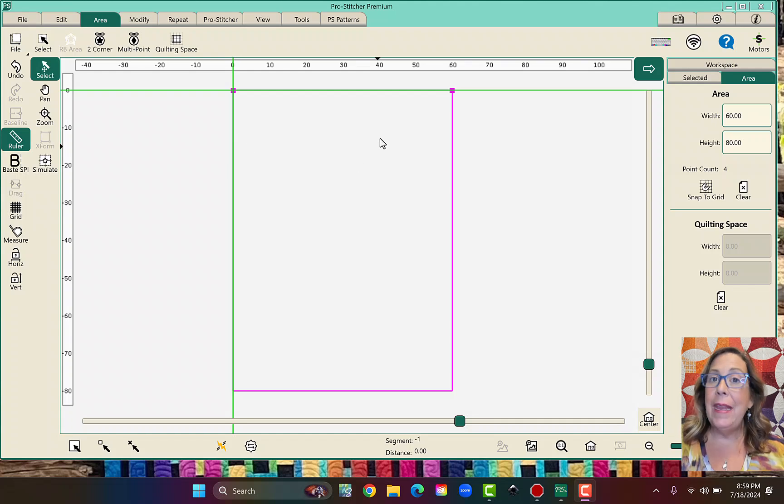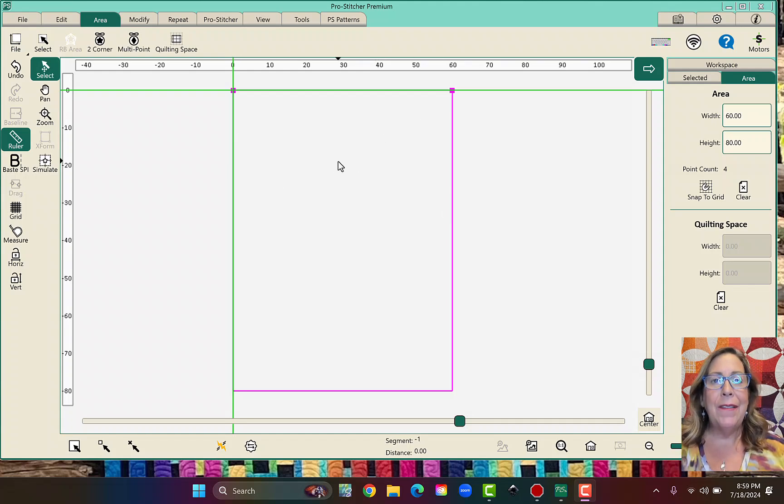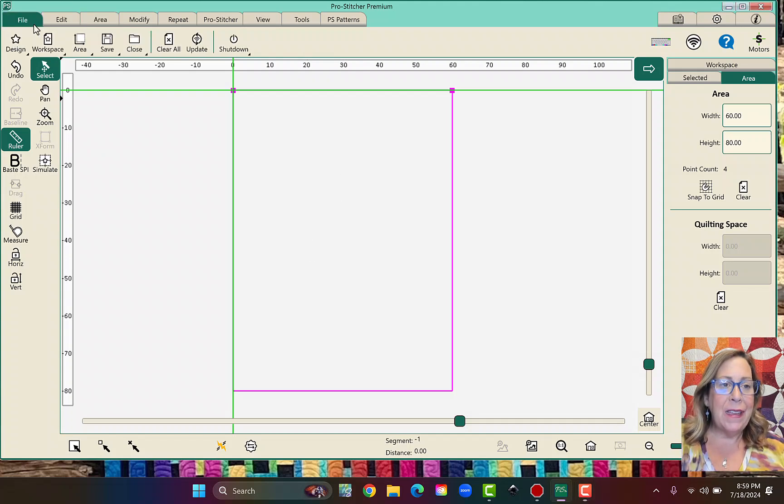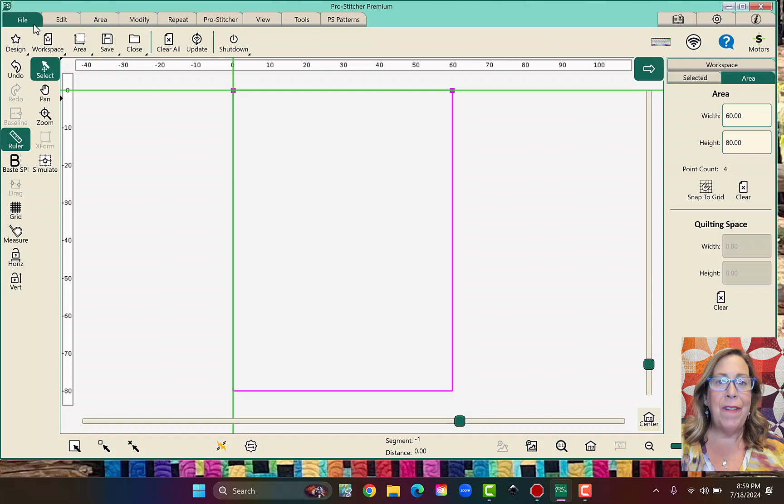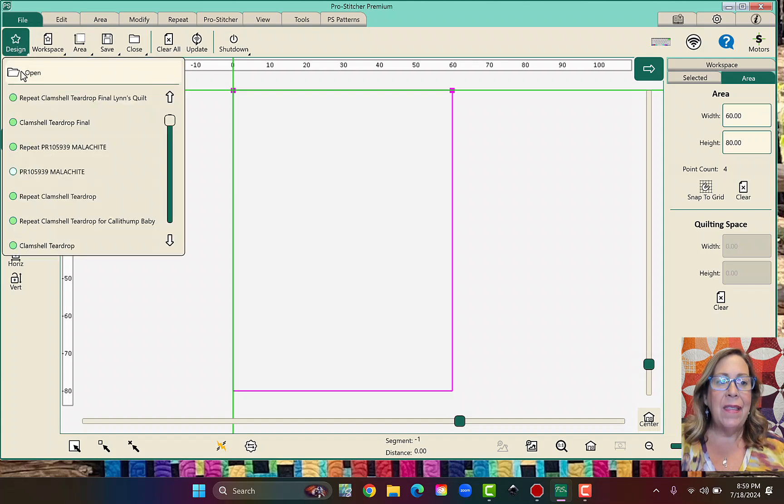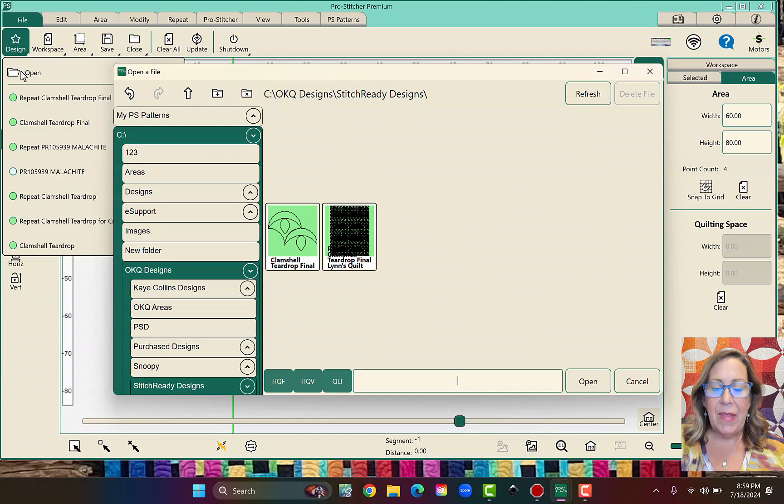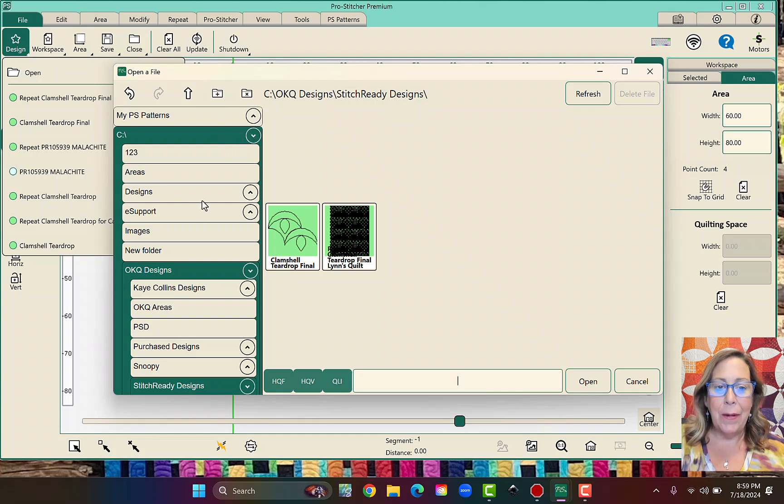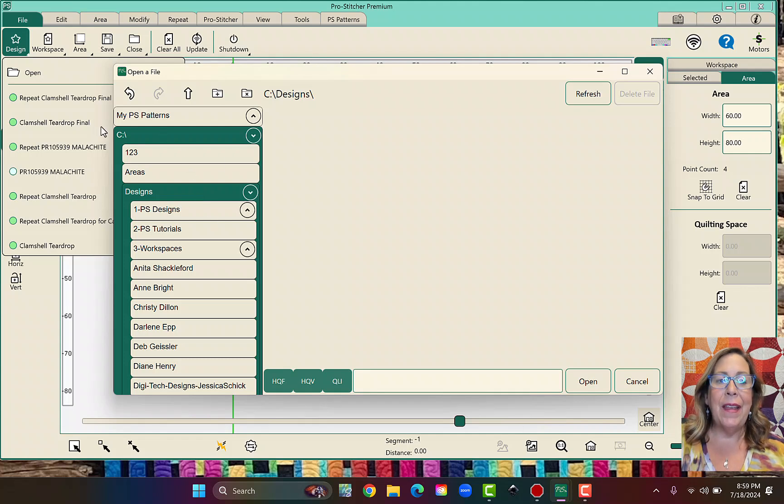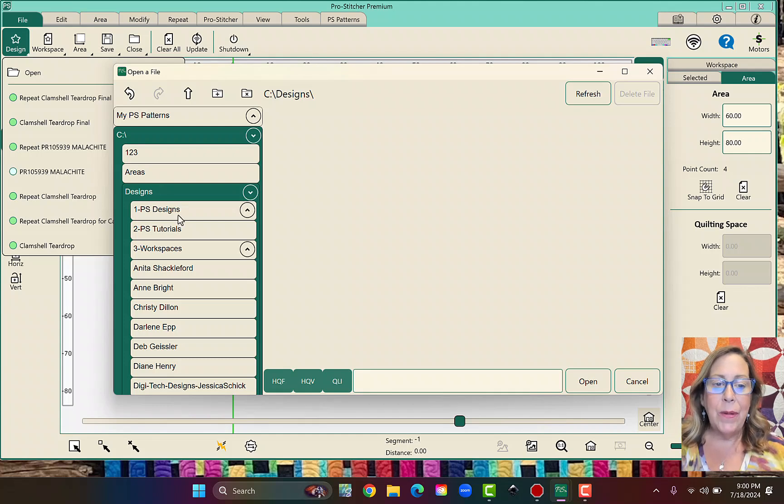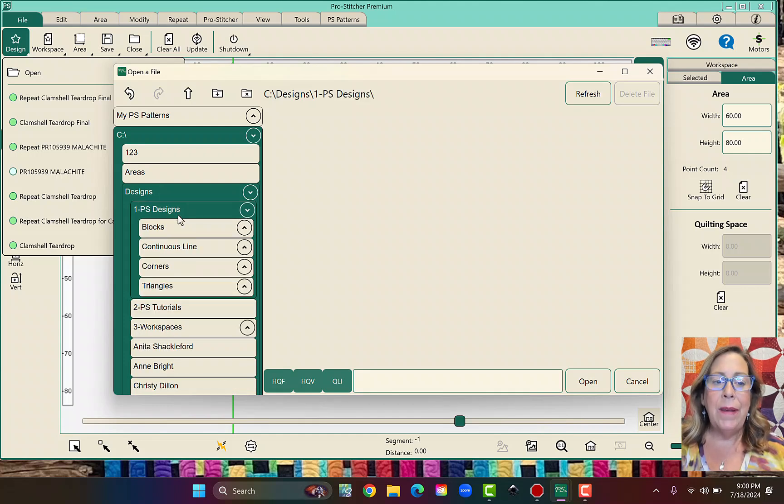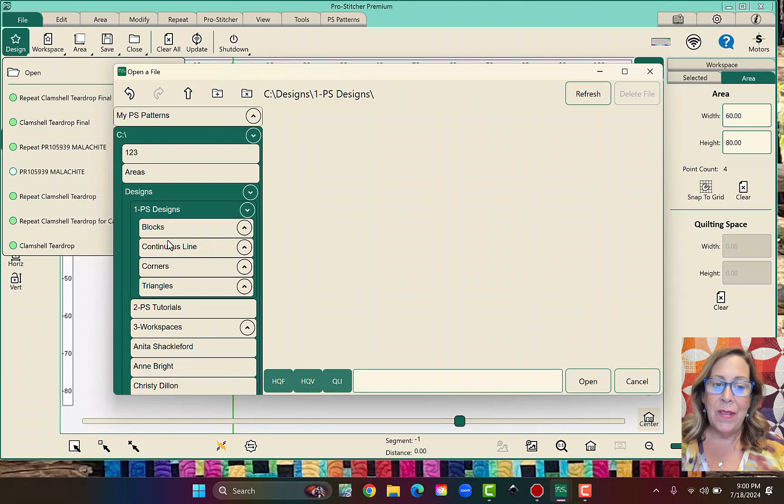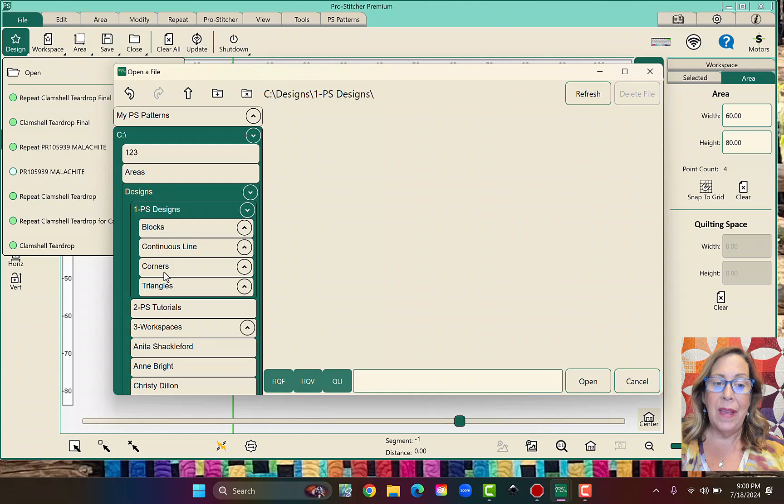Here first we're going to do the official HandyQuilter way. So I will come up to File, and I'll click on File, and then Design, and then Open. Now this is going to take me into a place that you don't have. We want to be in our C drive, in our designs, and then we're going to go into the 1-PS designs. Now there are four options here. There's Blocks, Continuous Line, Corners, and Triangles.